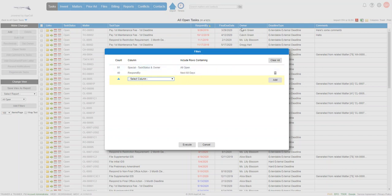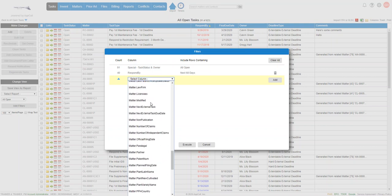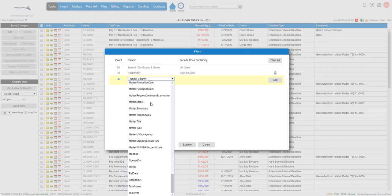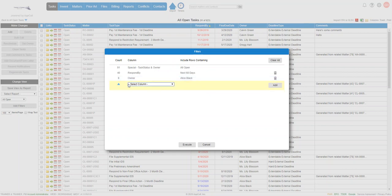Now we need owner, we're going to do owner equals Alice Black. So we're going to scroll down to the owner column and we're going to pick Alice Black. You can select multiple rows if you needed to. Now we're going to click add and we've got eight rows that meet this criteria.